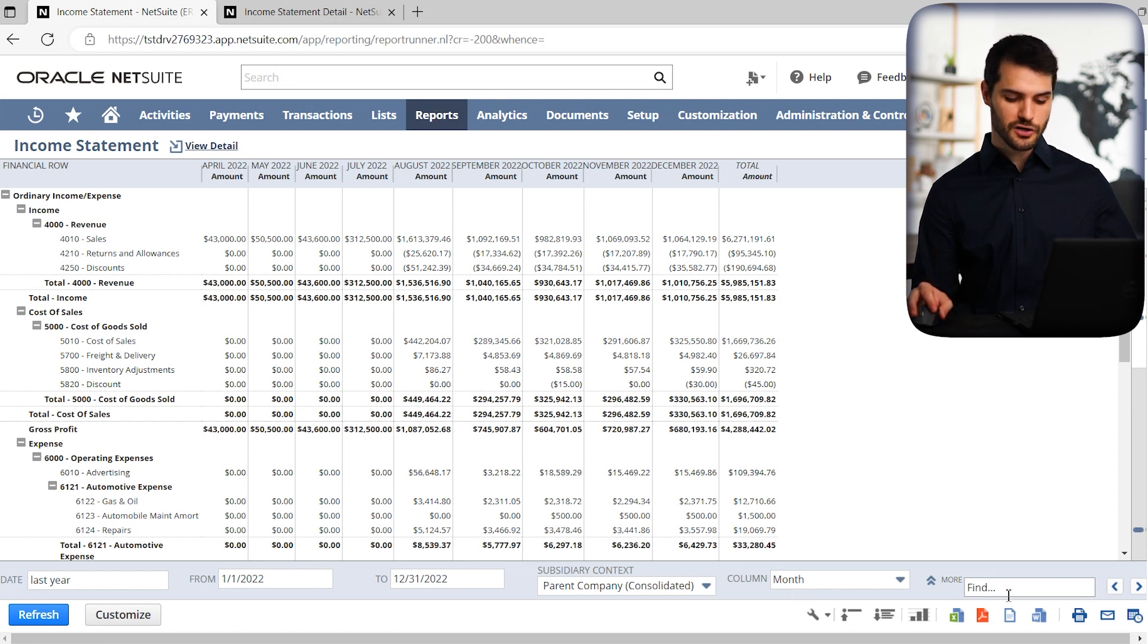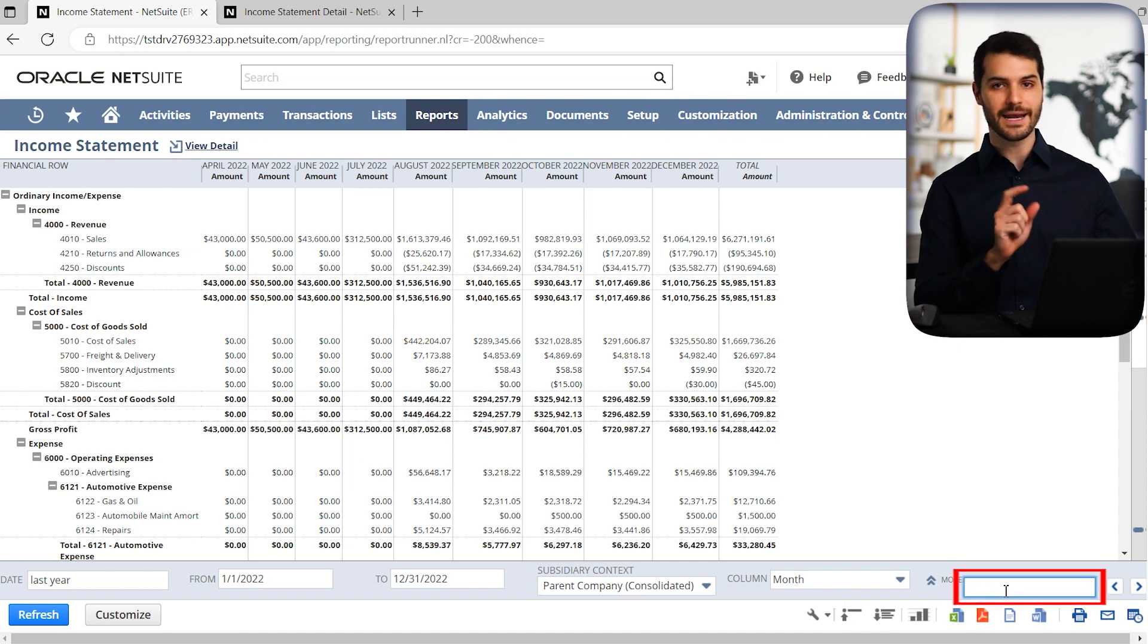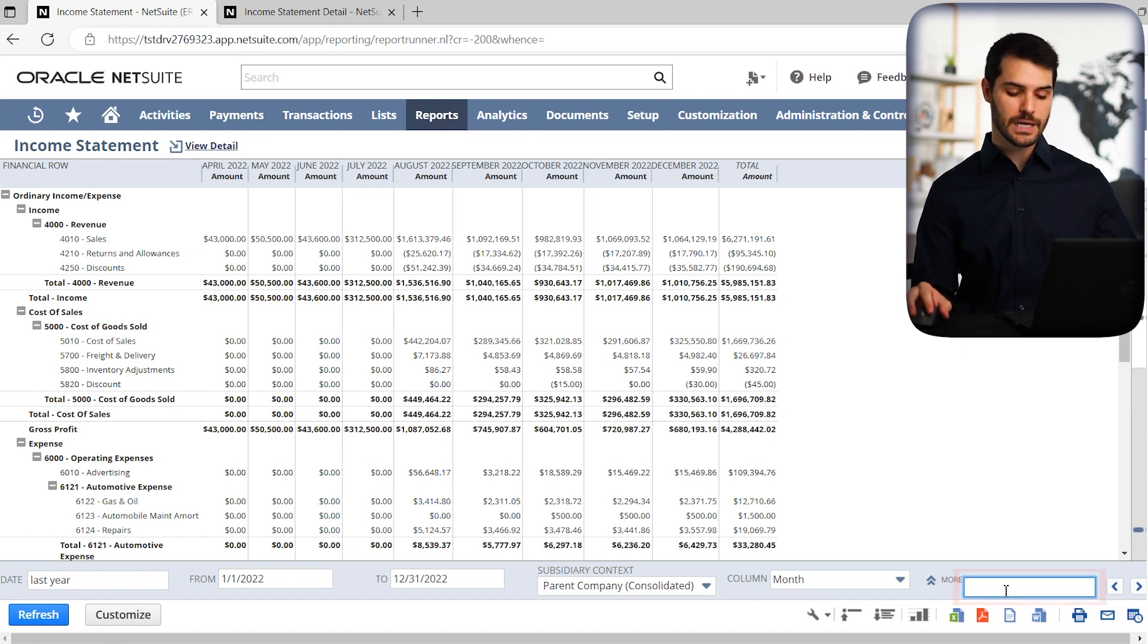And then over here you have a little quick search. You can locate any words or numbers anywhere on the report that are visible. So that can be helpful.